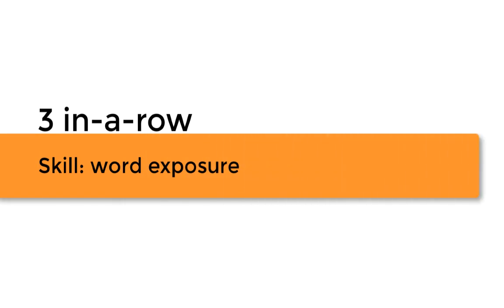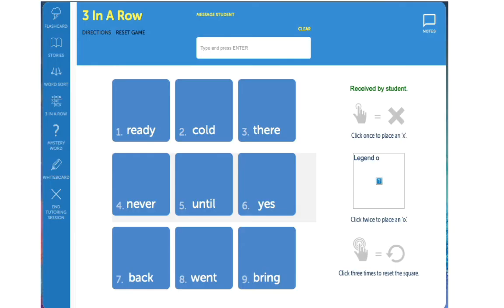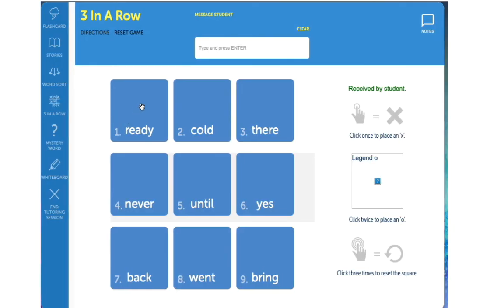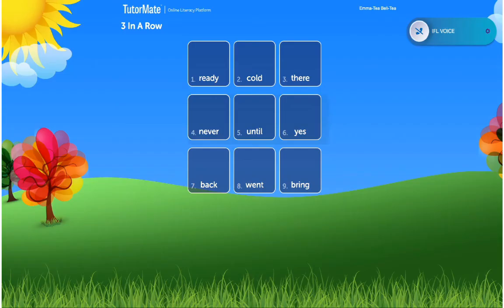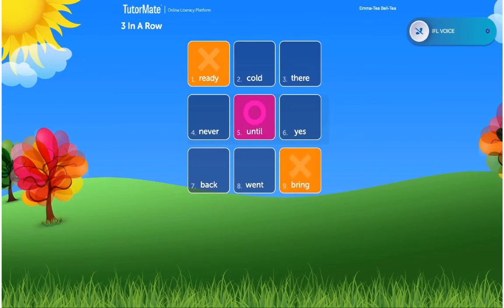Three in a row is a favorite activity for many students. This additional exposure to words will help encourage fluent reading and word identification. When you're ready to begin, determine who will be an X and who will be an O. Notice each box has a word, and your student can see the same words. Taking turns, you and your student will try to be the first to get three X's or O's in a row — up, down, across, or diagonally. When you place an X or an O in the box, your student will see the same thing on their screen.